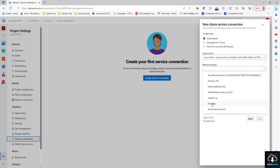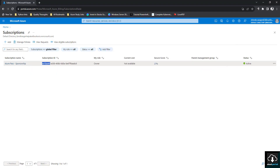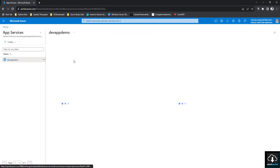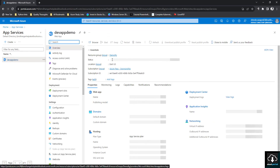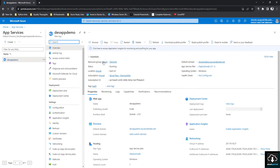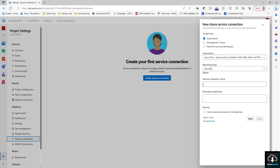Select demo-rg, which is the resource group where we created our App Service plan. Then for the Service Connection name I'll give it 'deploy-to-dev-stage'. Click on 'Grant access permission to all pipelines' and click Save.